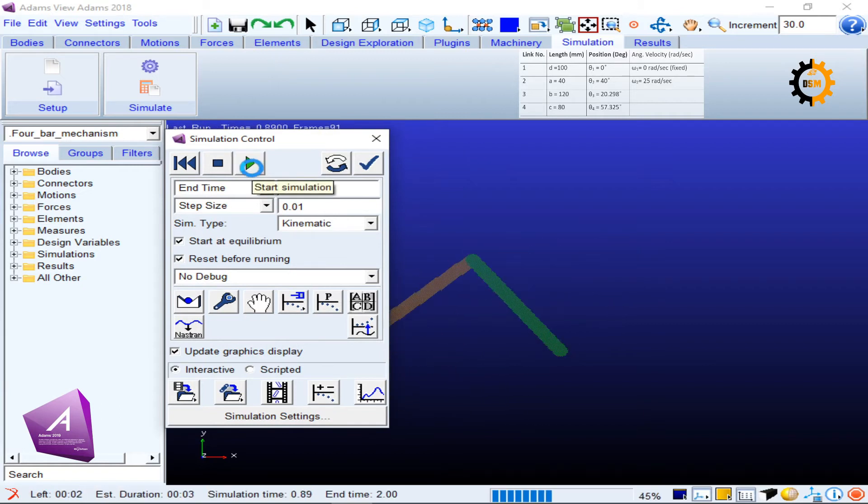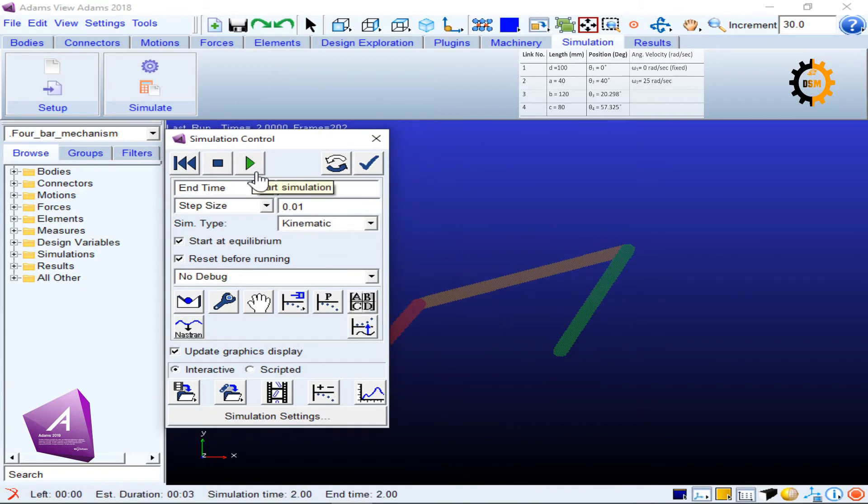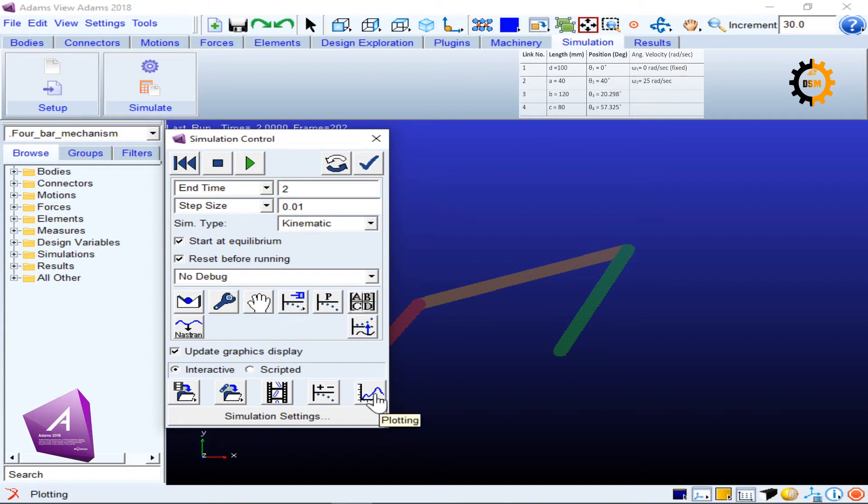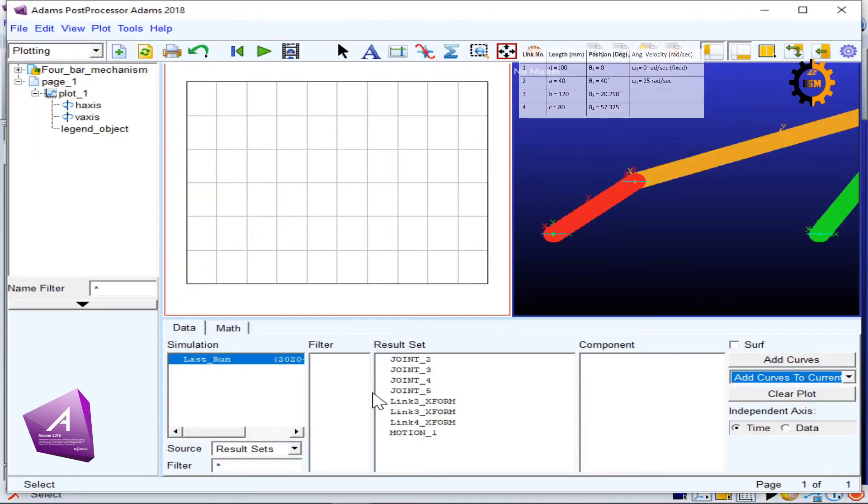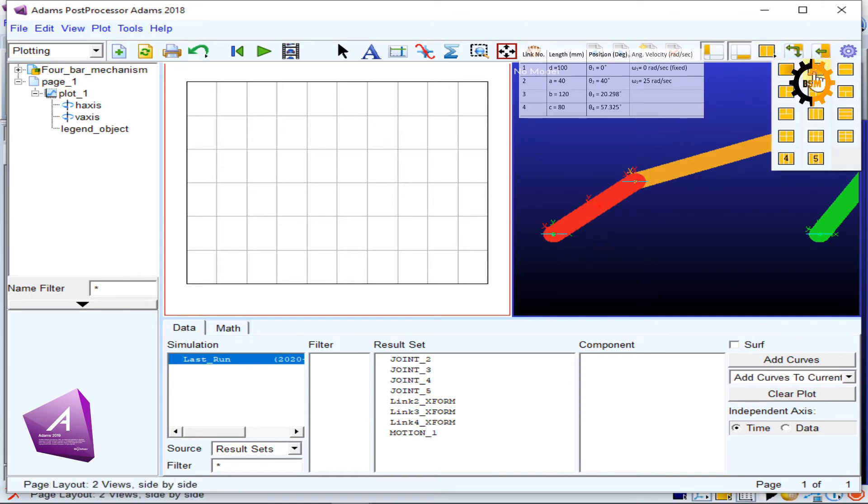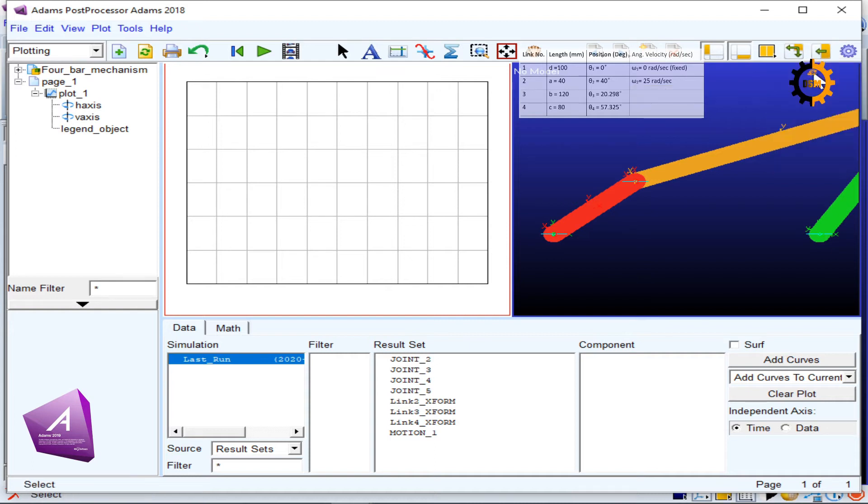It has simulated for many cycles. For the plotting, I will go to this icon, the blue icon of plotting. I will click it, and I have this one. If you don't see this, you have to go to this double page layout here.